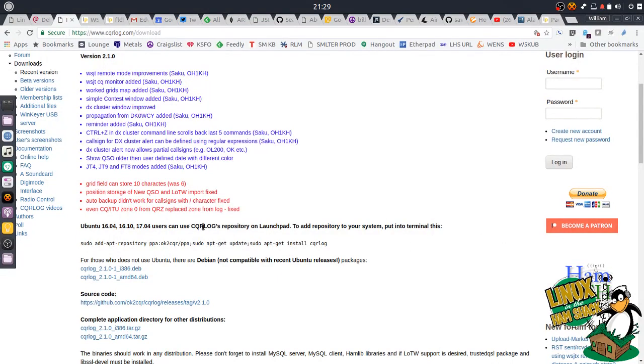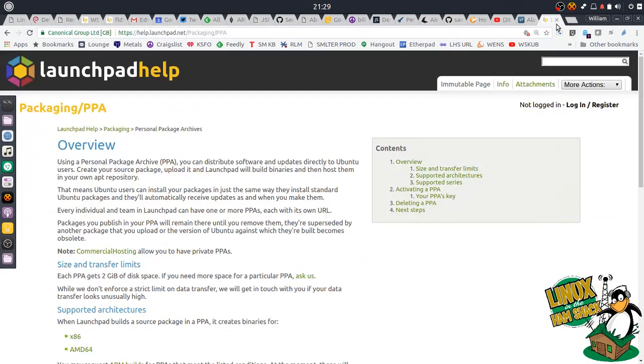This is the easiest way to get a bunch of software installed on your computer, and you can try it out and see what works for you and which applications you like. In addition to this, I'm going to install the PPA archives for CQRlog. Okay, so let's go over real quick what a PPA is.